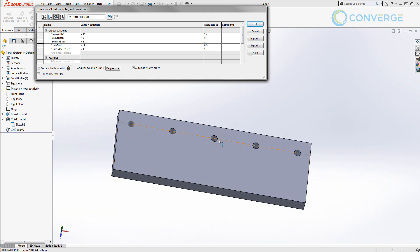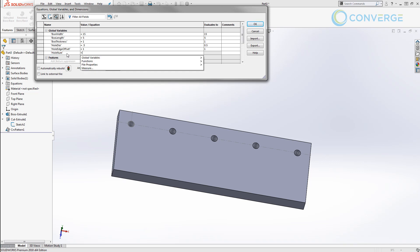Now we didn't actually put in a global variable for the number of instances but we could do that as well. Let's go ahead and add one now called hole_num and let's say that we want eight instances of the hole and say okay.